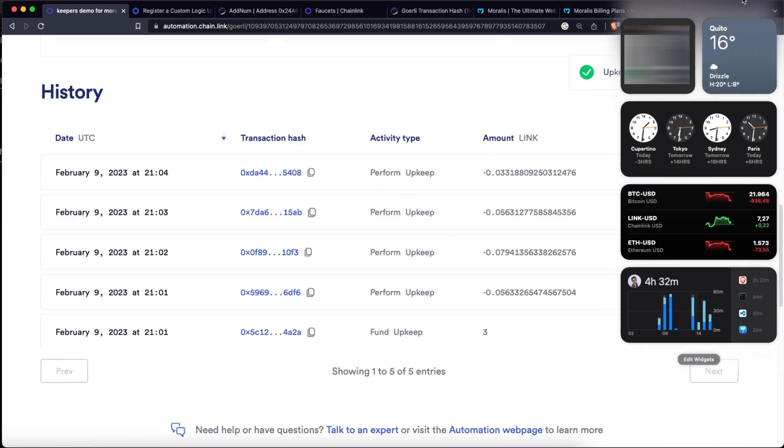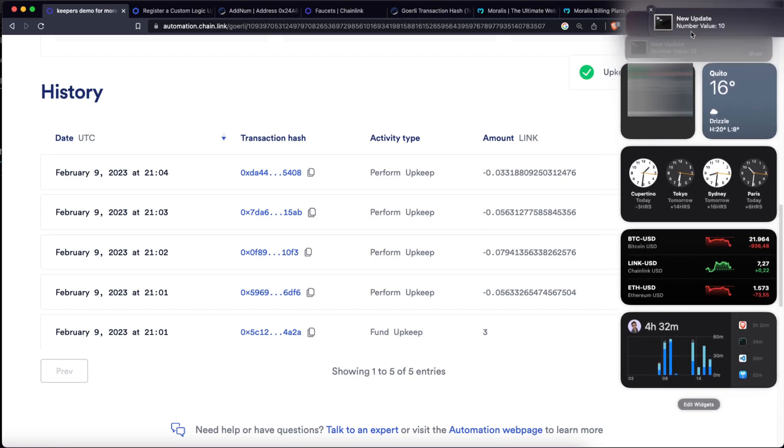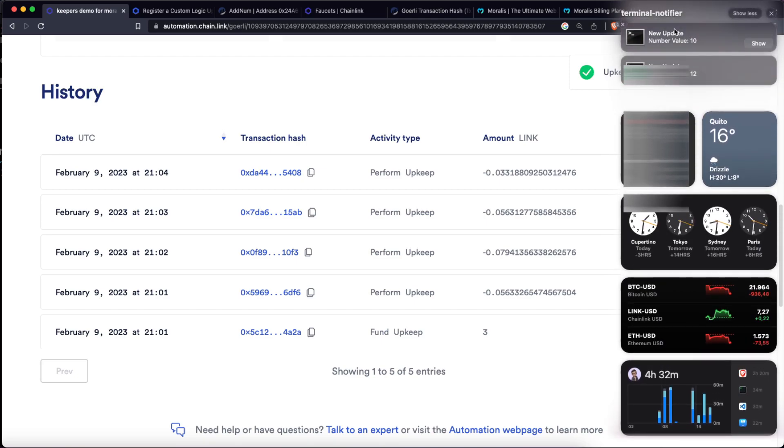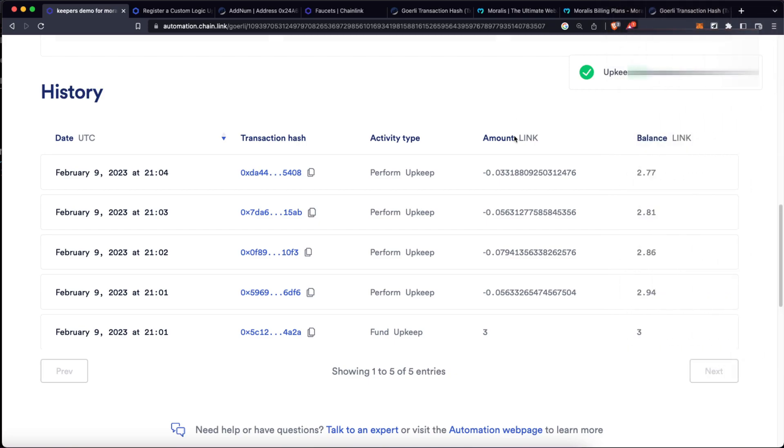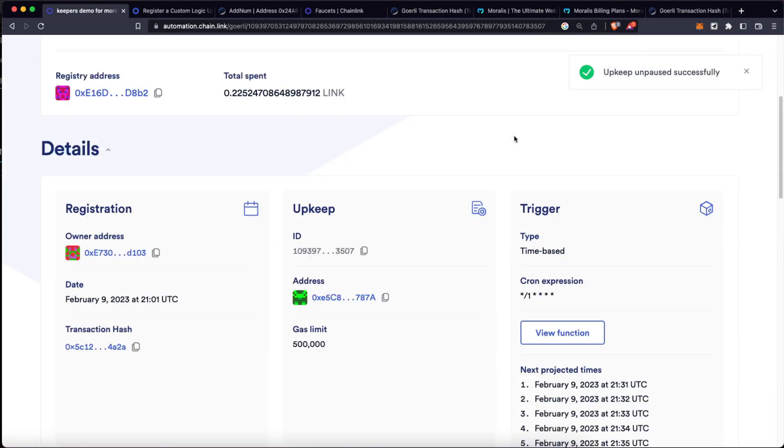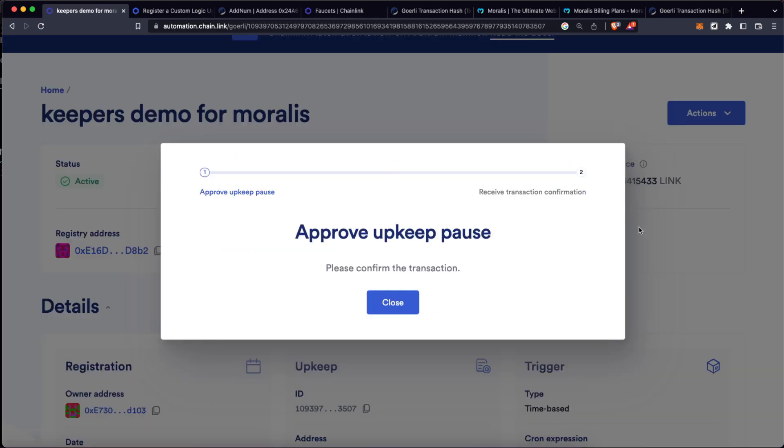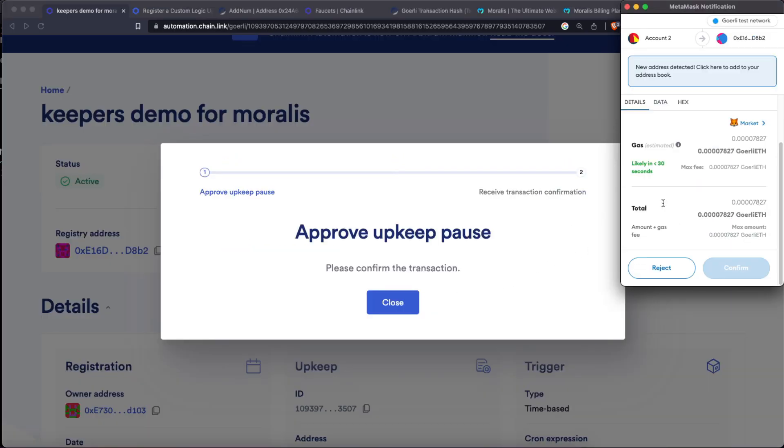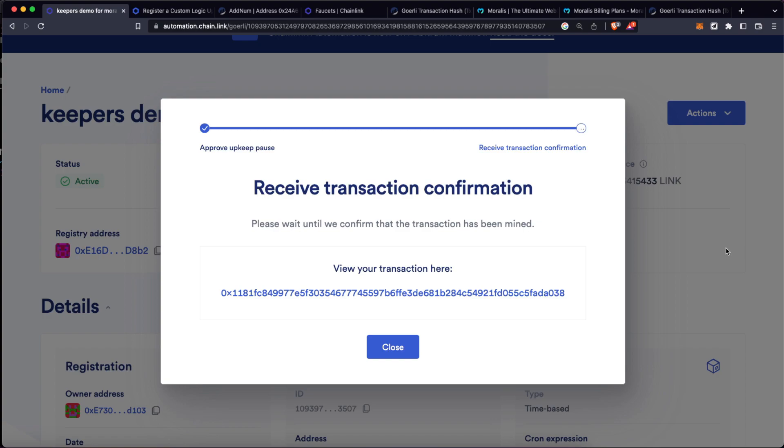So that means it's going to start executing that function each minute. And then we go back here. Oh, look at this, we are getting those notifications of the value which has been updated. One minute after that, we have a new notification, and this is going to go over and over again as long as we have this automation active.